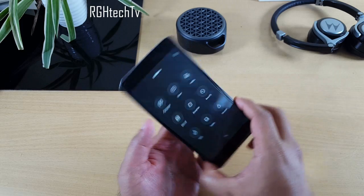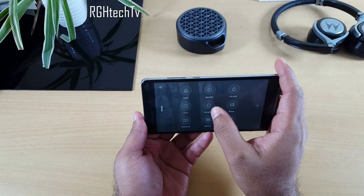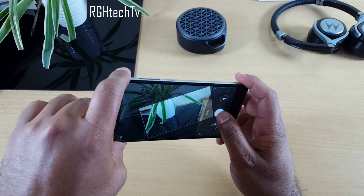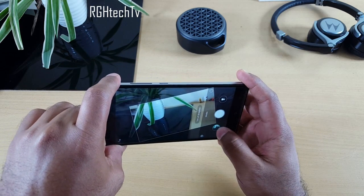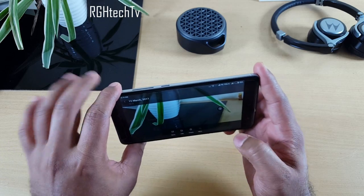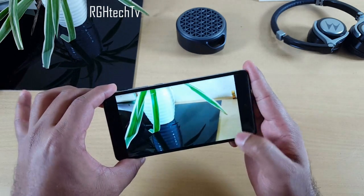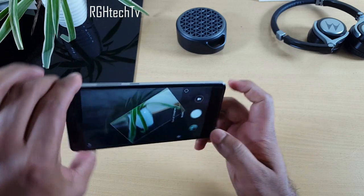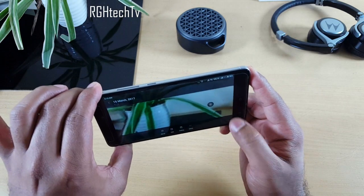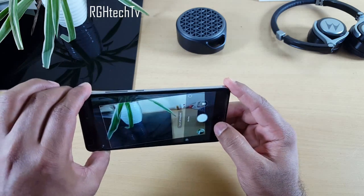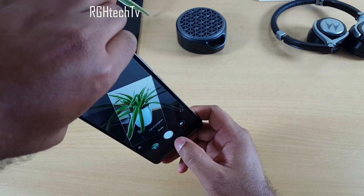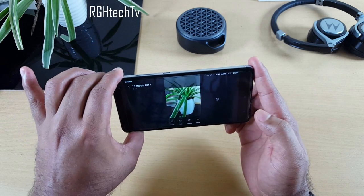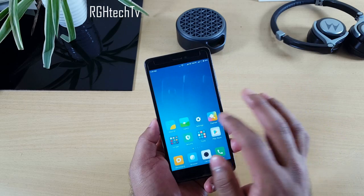Under the camera, there's also a feature called Straighten. No matter how you hold the phone, it ensures you always capture a well-oriented picture — landscape or portrait. I tested this by tilting the phone and still got a good landscape picture.